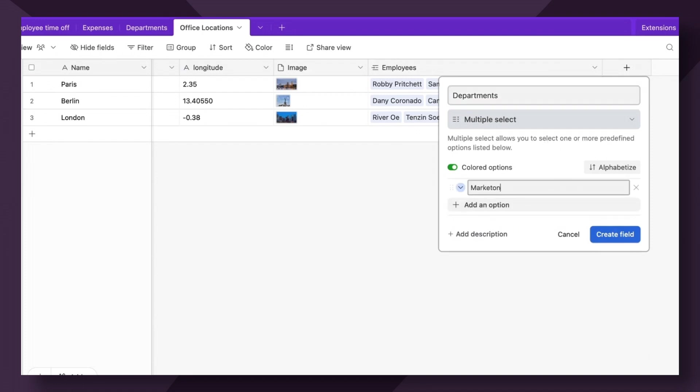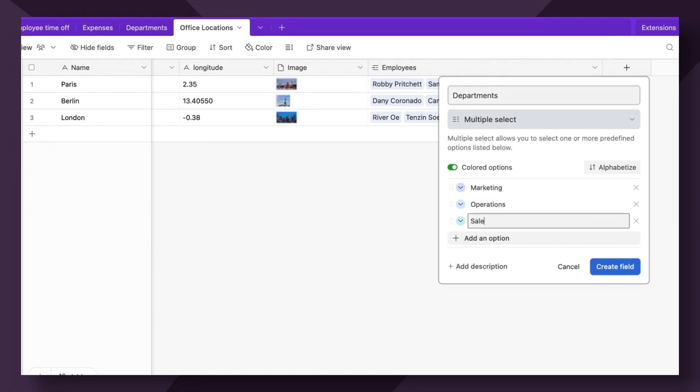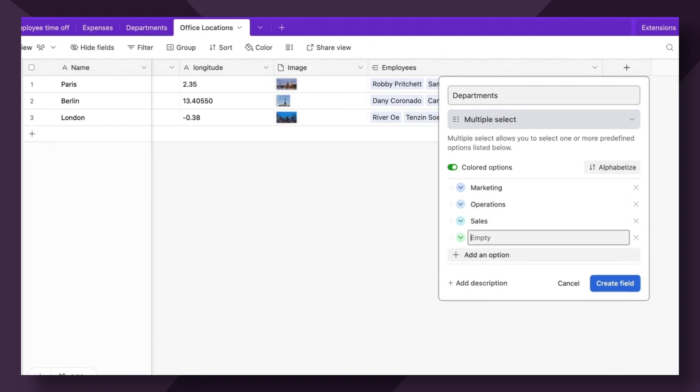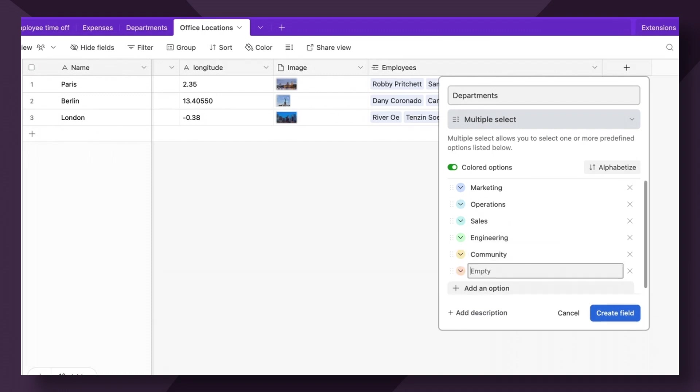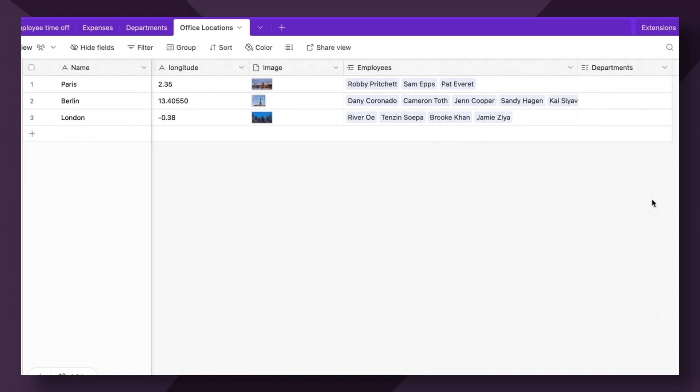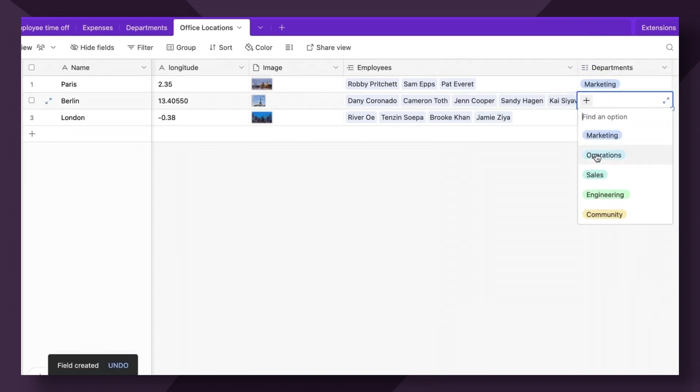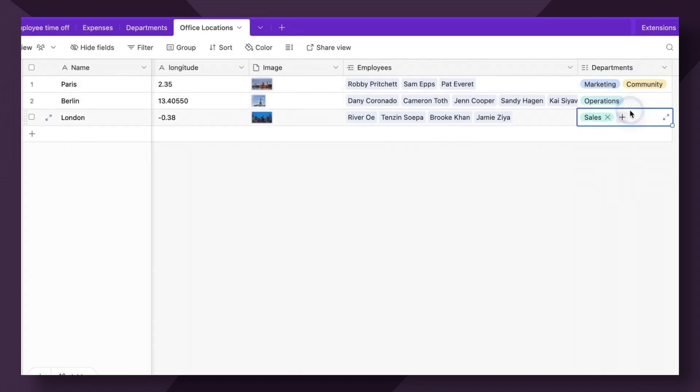So marketing, let's say operations, sales, engineering, and I'm a community manager. So I'm going to add community as a department, create field. So let me go ahead and assign some of these to the respective locations.